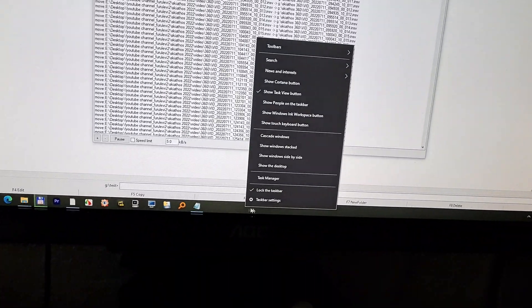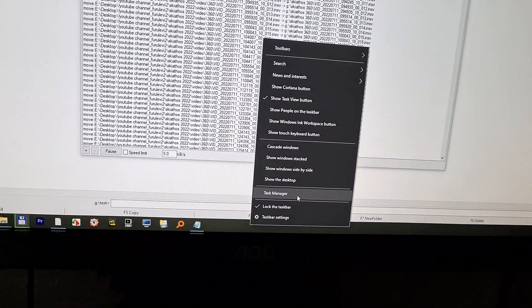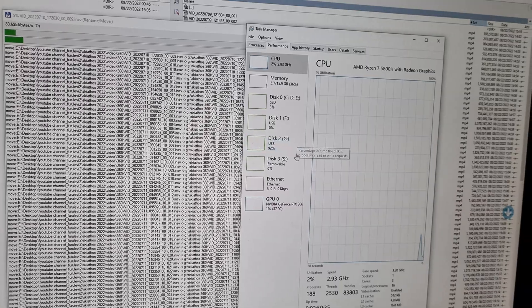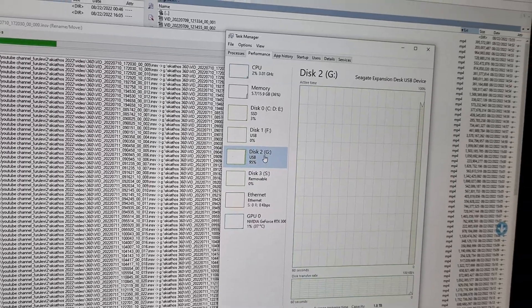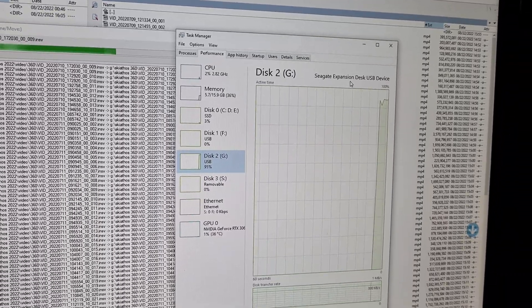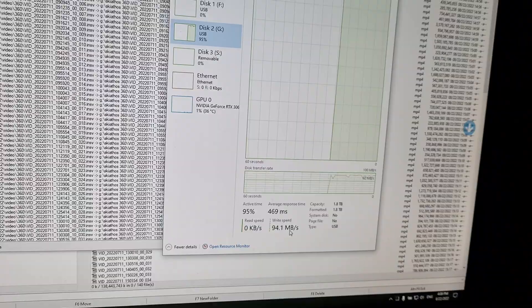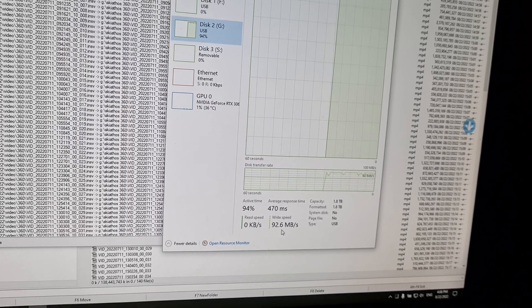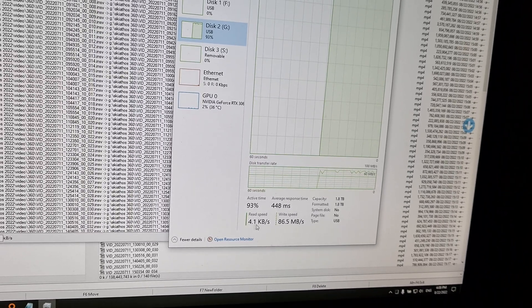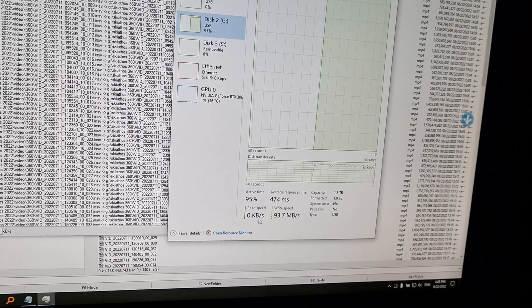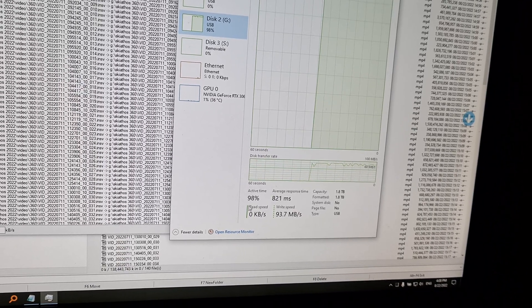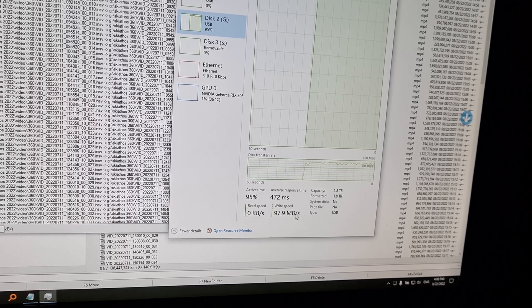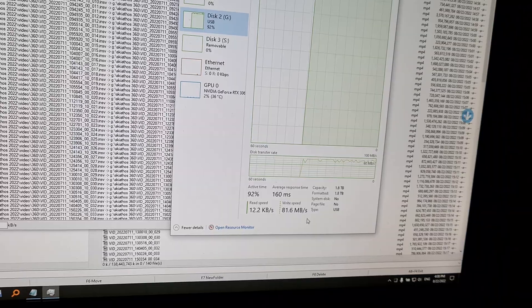You can also check the task manager and see the hard drive usage. This is my Seagate mechanical drive and it's writing onto it with 80-90 megabytes and barely reading anything. So it's not reading with let's say 100 megabytes and writing with 100 megabytes.